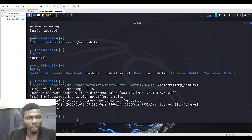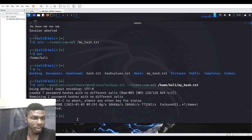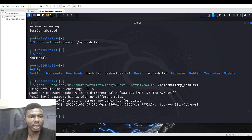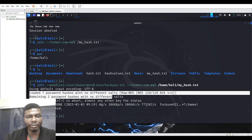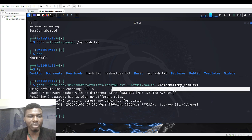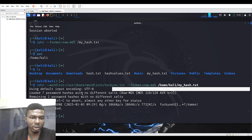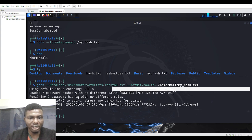This completed. It says seven password hashes loaded with no different salt. We've already cracked some with the previous run, so it says two remaining password hashes with no different salt.